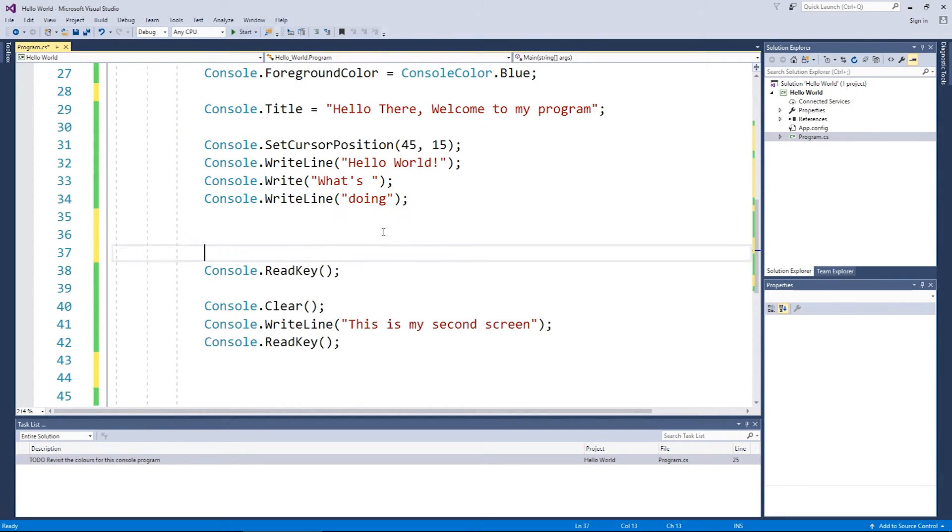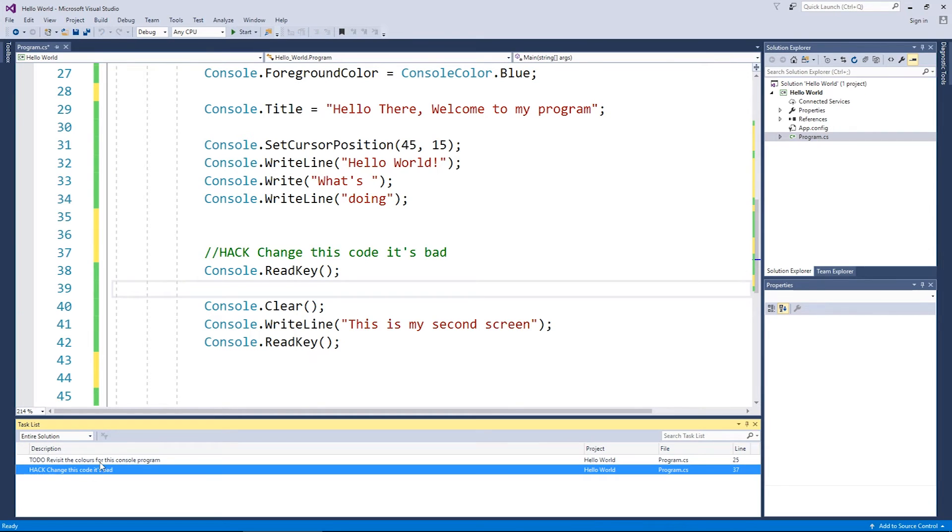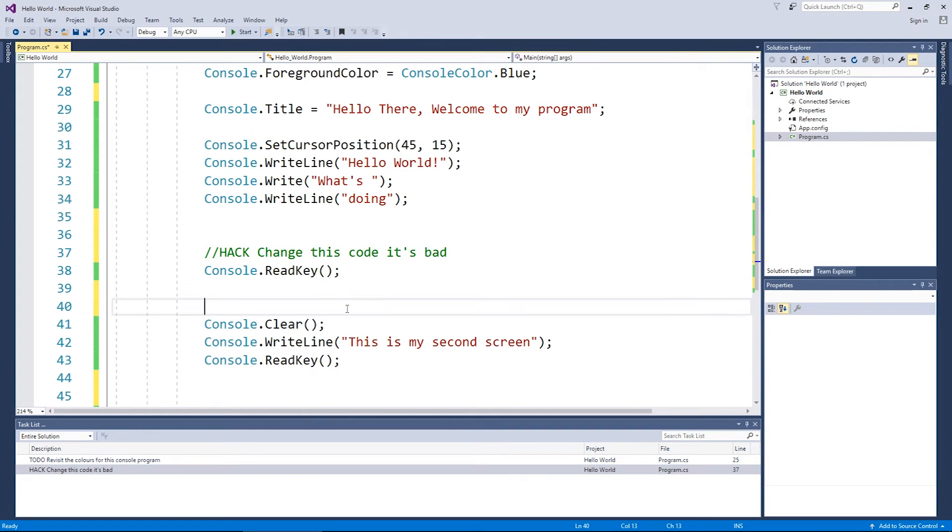Couple of other ones is maybe for example, there's another one that's built in called a hack. Change this code. It's bad. So a hack might be you put together some code and you're not quite sure if it's good or not. And there you go. The hack comes down there as well.